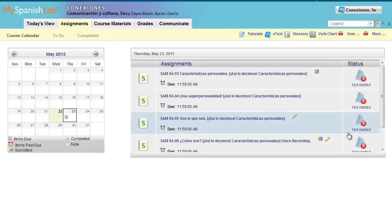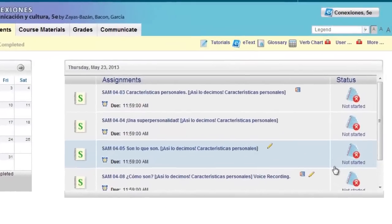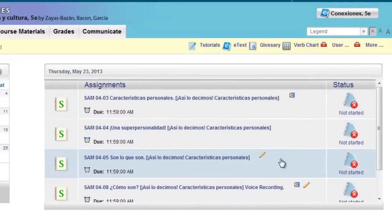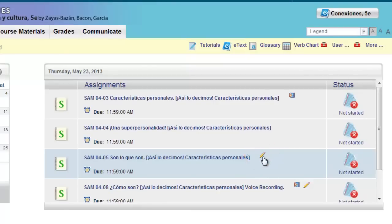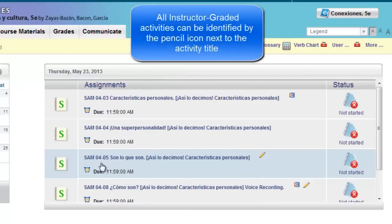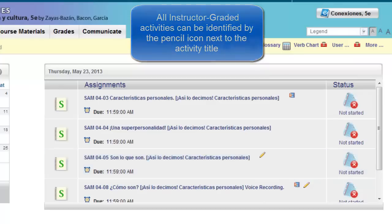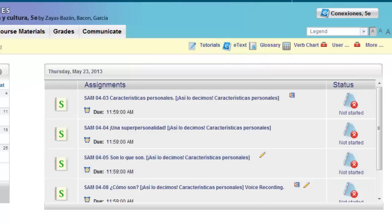How can you identify an instructor-graded activity? It's pretty easy. They all have pencil icons next to the activity name. In this example, we see that activity 4-5 is instructor-graded. Instructor-graded activities include voice recording assignments, essays, and any other type of free response question.